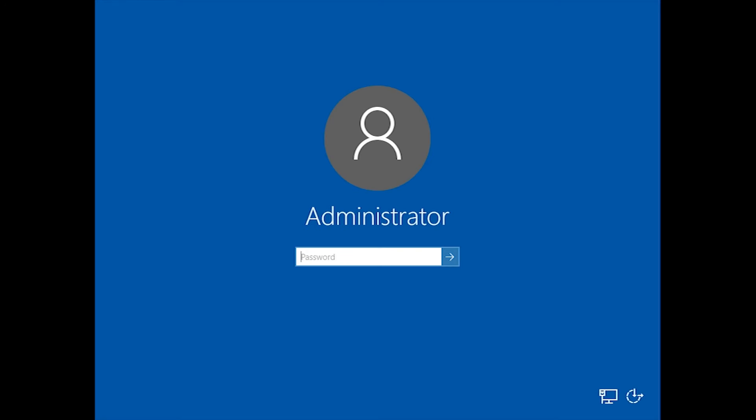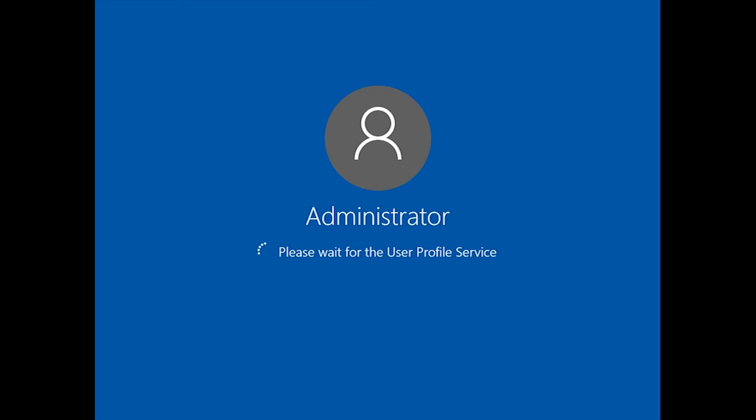Then you've got the login screen. Hit Control-Alt-Delete. Type in the password that you've hopefully got written down, that you typed in before. If you haven't got it written down, I recommend you write it down. Then it'll create your user profile. Prepare Windows.